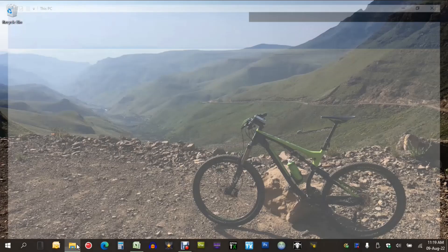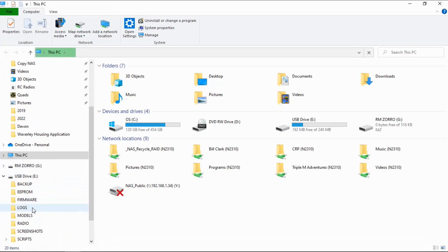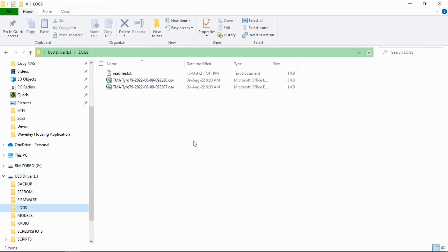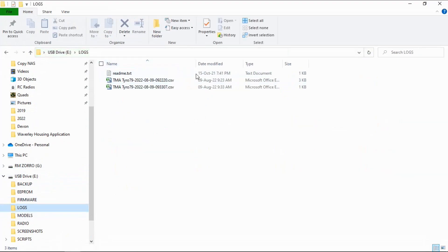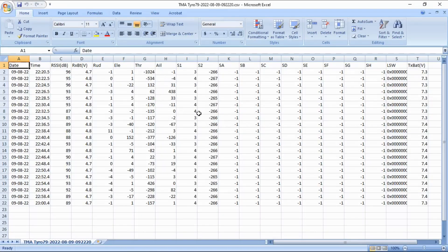I did a flight earlier this morning so I have a log on the radio. We're going to plug the radio in, select storage, go into the folders, look at our USB drive on the radio, go into logs, and you can see I've got two logs sitting there. Let's open the first one — double click — and it opens up as a CSV file.